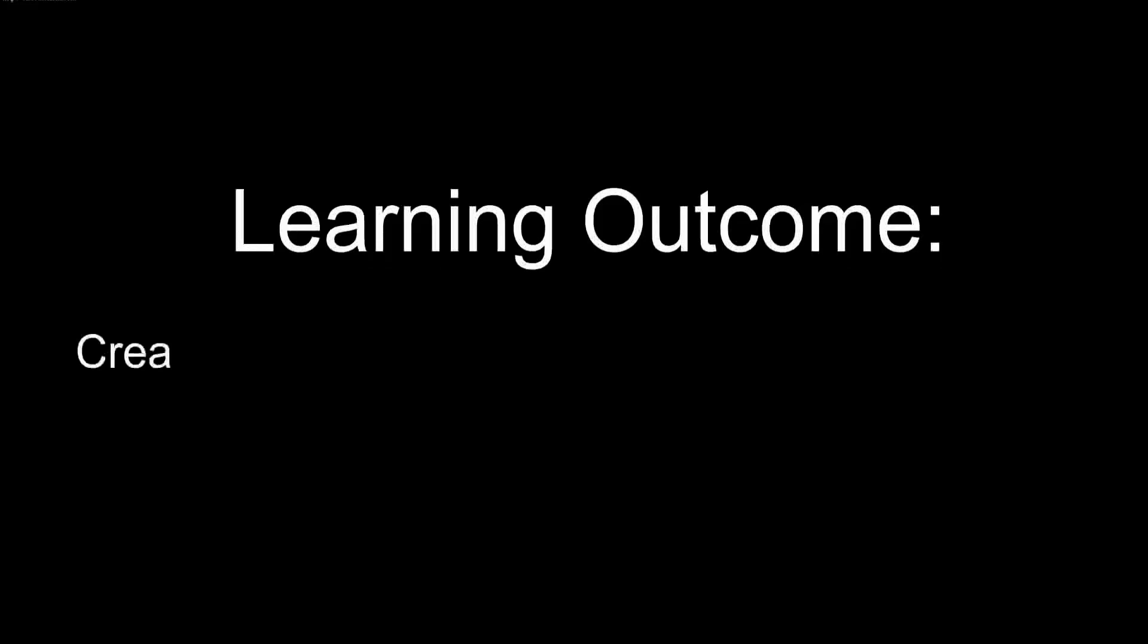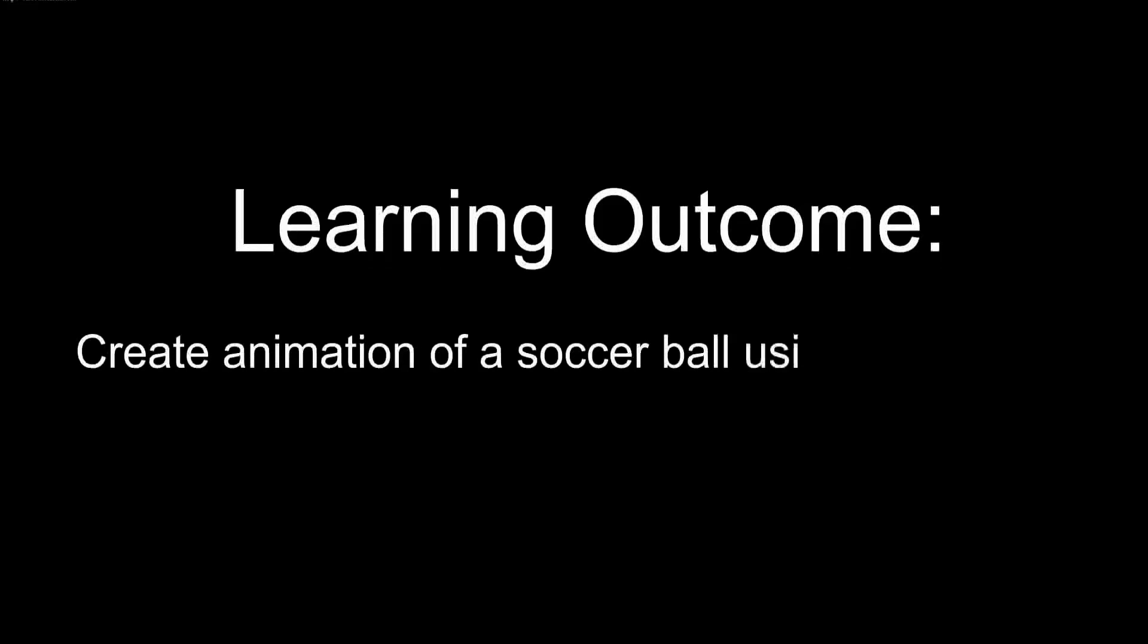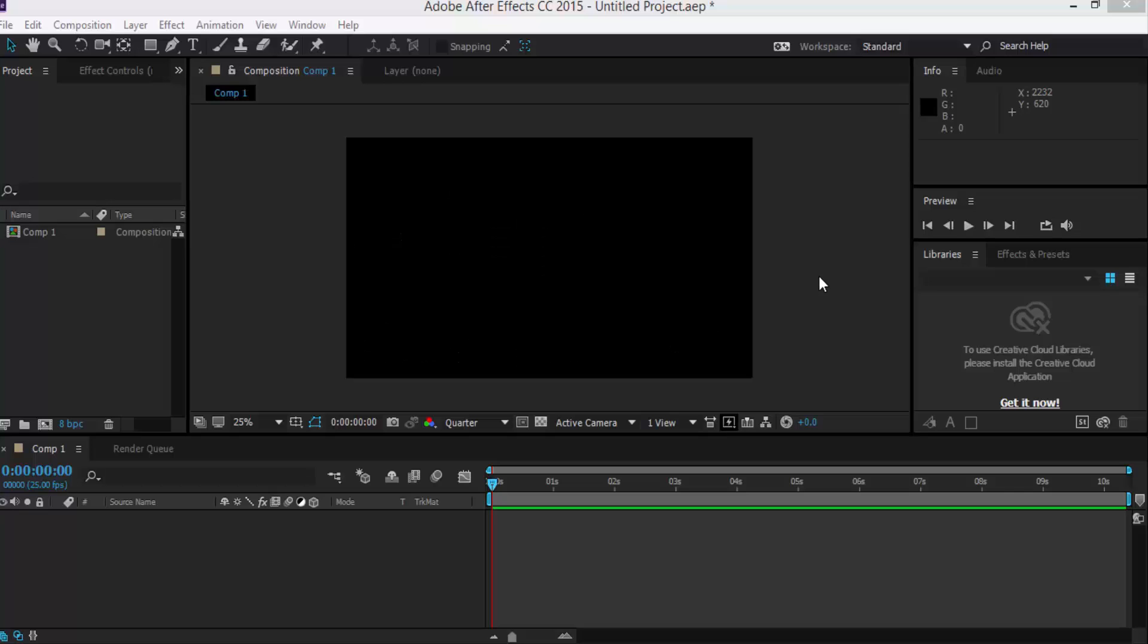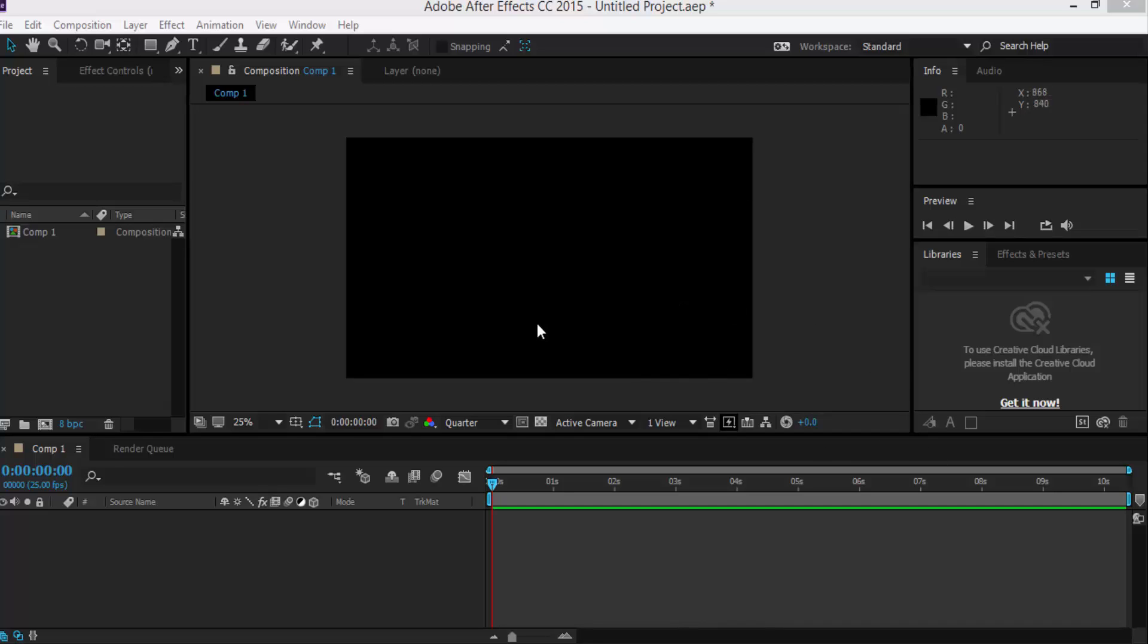Learning outcome: create animation of a soccer ball using keyframes. Hello, today we will learn about keyframe. Keyframe is the basic tool for animation in Adobe After Effects CC. So here we will create a soccer ball bouncing animation using keyframe.